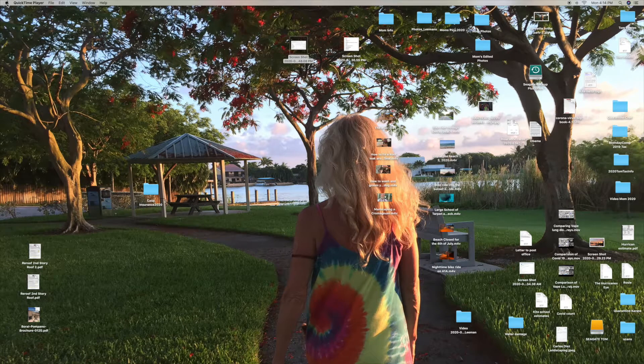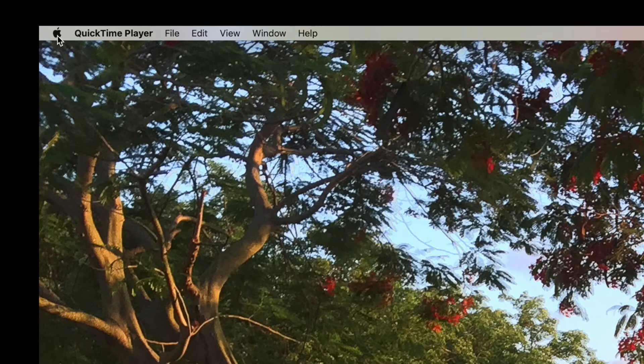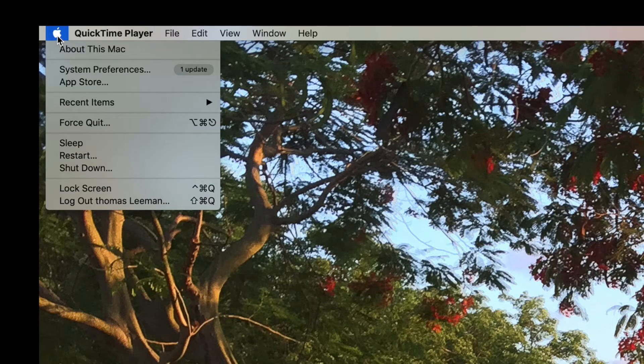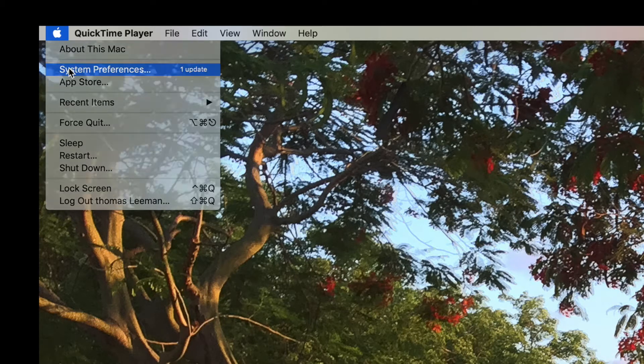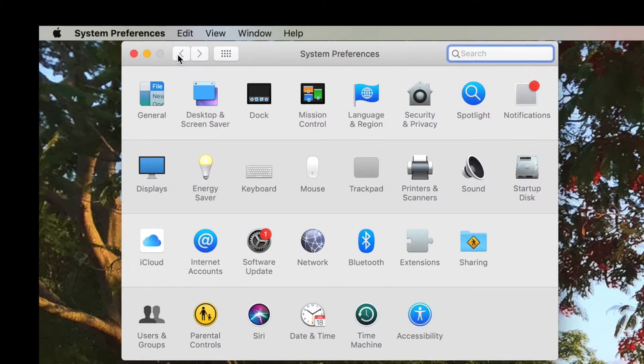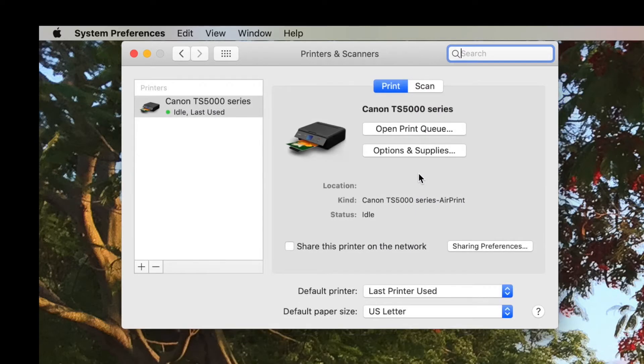First, you've got to come up to the little apple up in the corner, click on it. You're going to go to System Preferences and come down to Printer and Scanner. Click on that. It's going to open this window up.